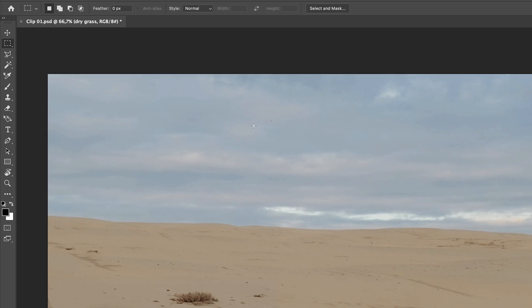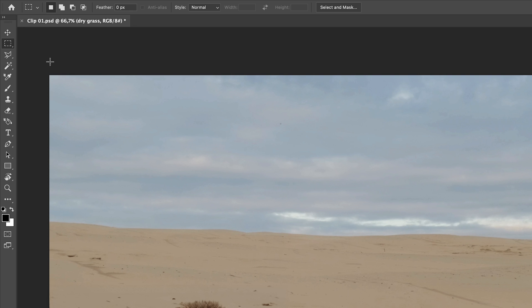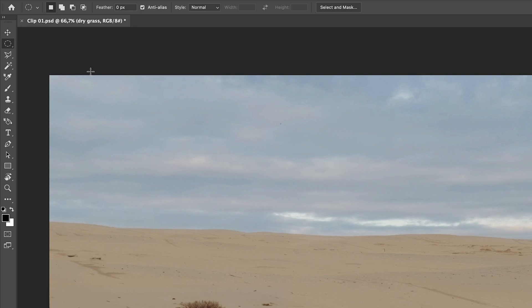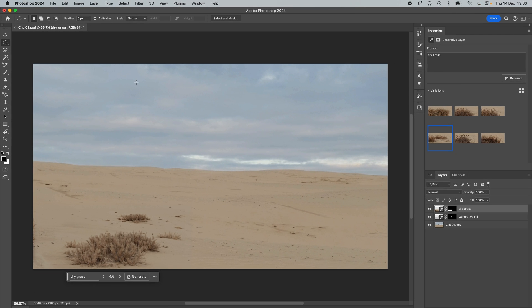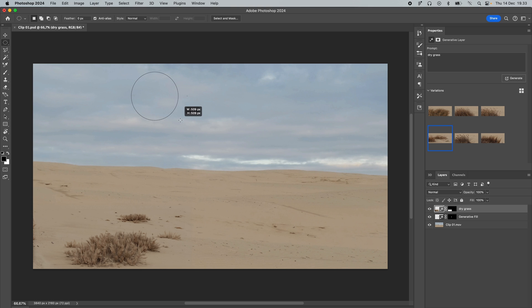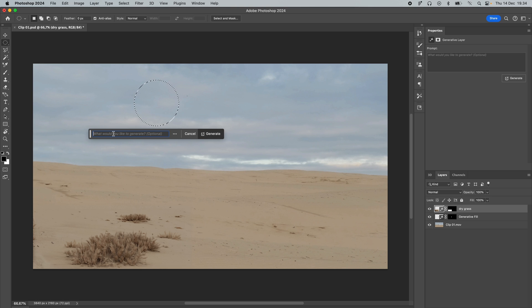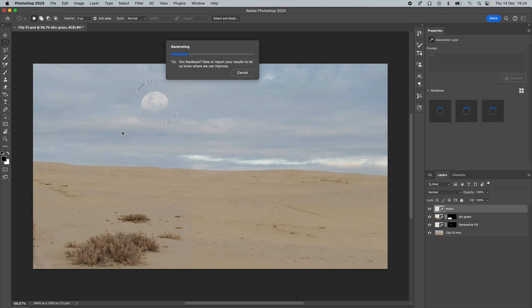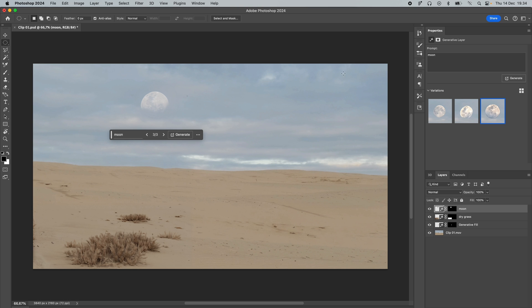Next up, we want to add a moon up here in this area. Go to the marquee tool, right-click it, and select the Elliptical Marquee tool instead. Make a selection in the general area where you want to create a moon, and type in 'moon.' Let's do the same over here in the top right corner — try to make the selection a little bit bigger this time.